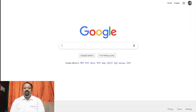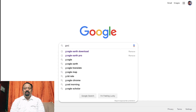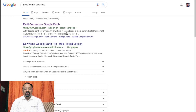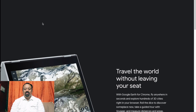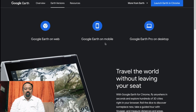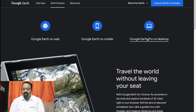If you have Google Earth, there is a download option. Click the link. You will be able to download Google Earth on Web, Google Earth on Mobile, and Google Earth Pro on Desktop.